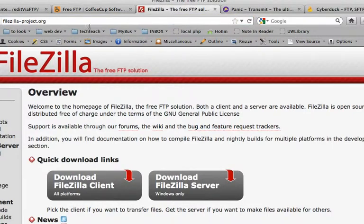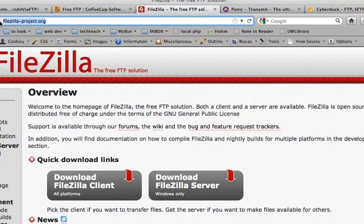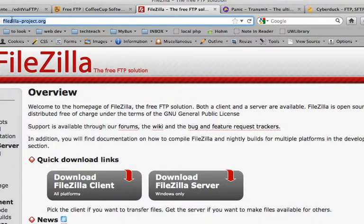Another popular one is FileZilla, filezilla-project.org. It's a free FTP solution and it is lightweight and works well.